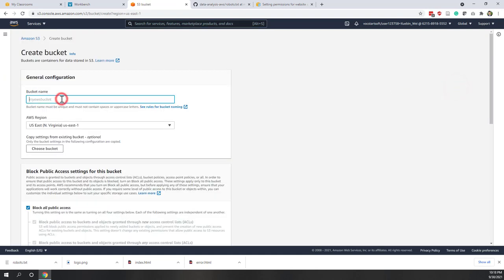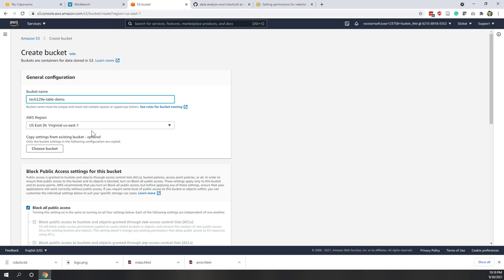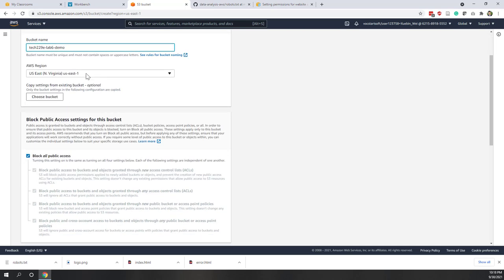Let's create our first bucket. Remember that the bucket name must be globally unique, so it can be hard to find a good name. Here I call it tch229e — that's the course name — dash lab-6 dash demo. Hopefully that bucket name is available; if not, you can add some random letters or numbers after the name.